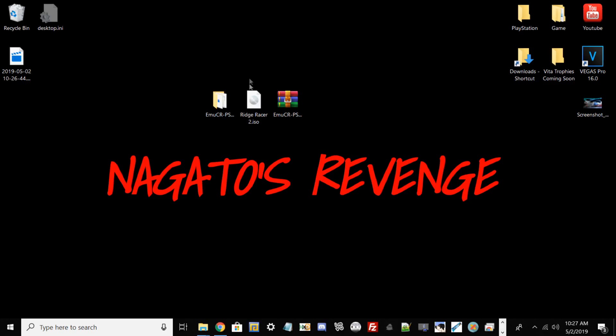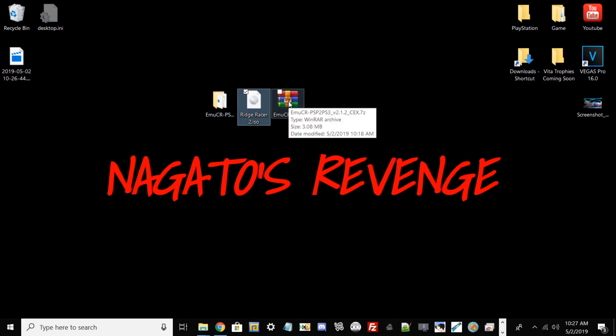You also need a game that is compatible for this method, and the game we're using today is Ridge Racer 2. You'll also need this file: MUCR-PSP2PS3 version 2.1.2 for Kex.